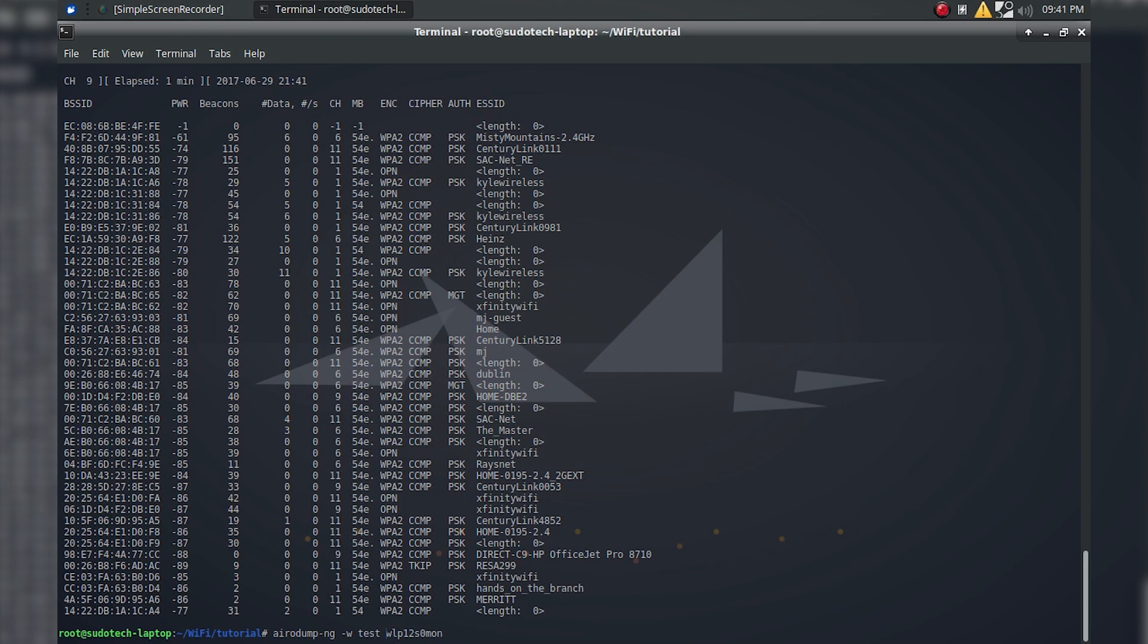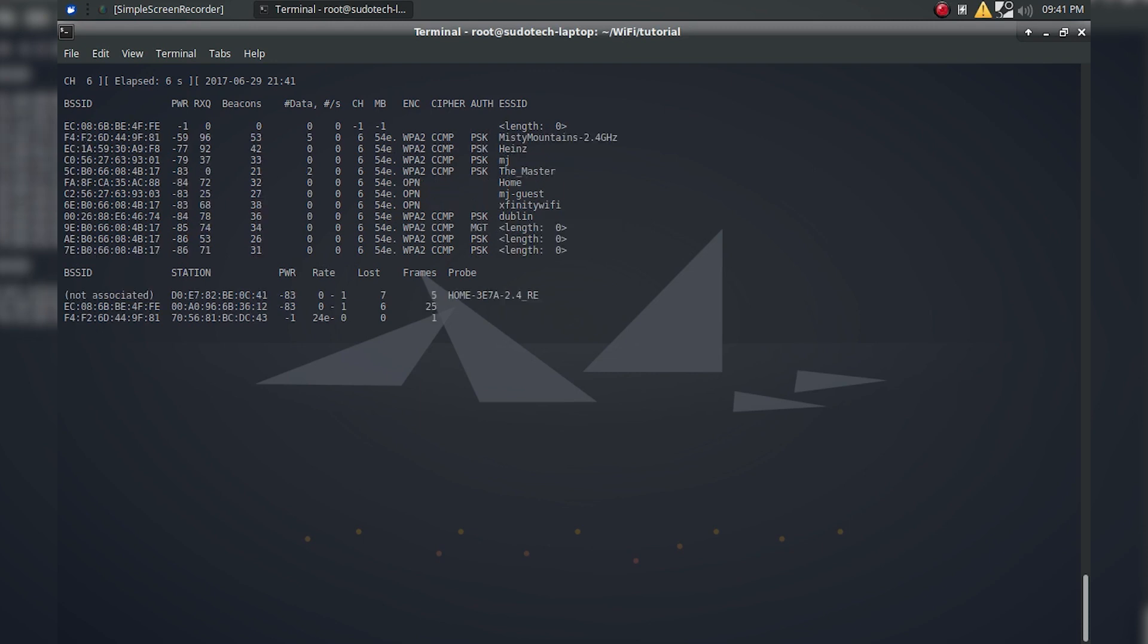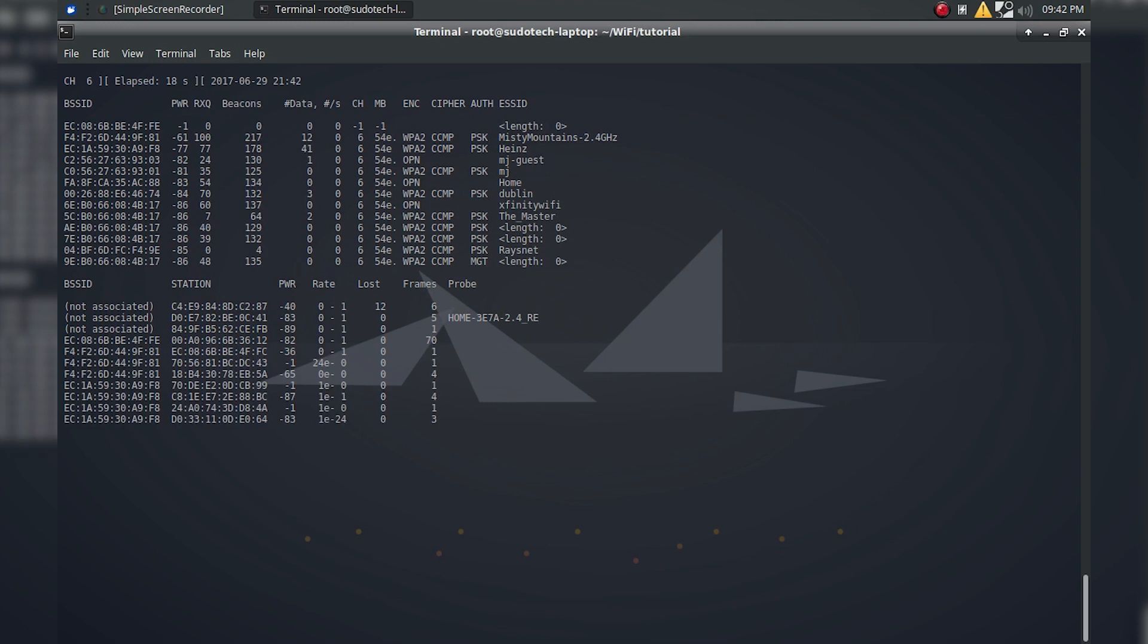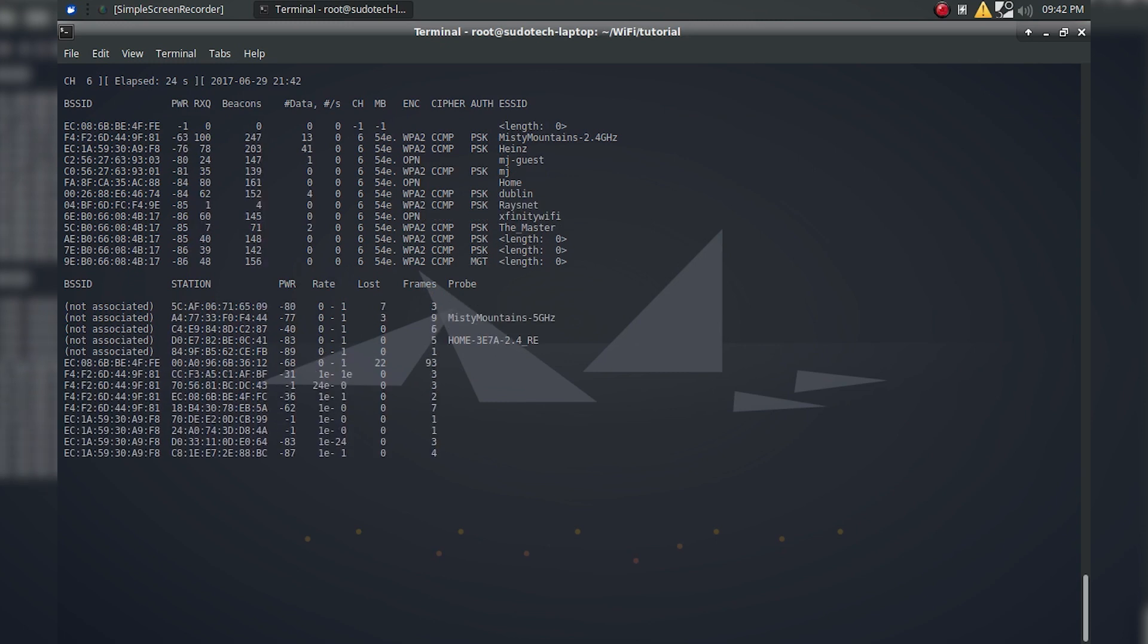The easiest thing you can do is just set a permanent channel. To do this, just do -c and the channel you want. Misty Mountains 2.4 GHz is on channel 6, so I'm going to do that and if we do enter, as you can see, it's only going to look at APs that are on channel 6. Now this one up here is an exception, it's negative 1, and these are hidden networks that we don't know anything about besides their BSSID. There are ways to look at this information, but we're not going to be getting into that in this video.